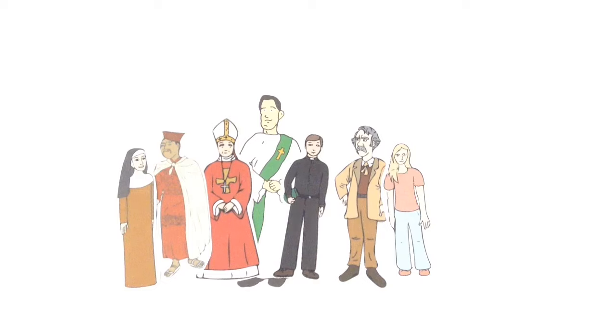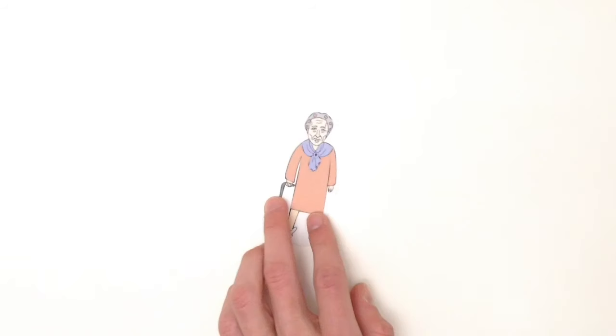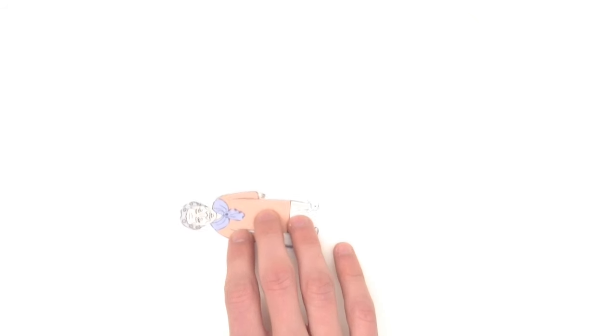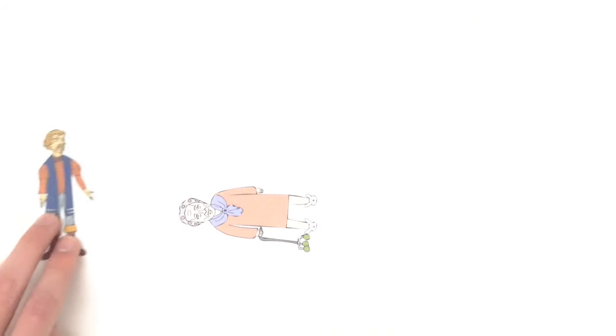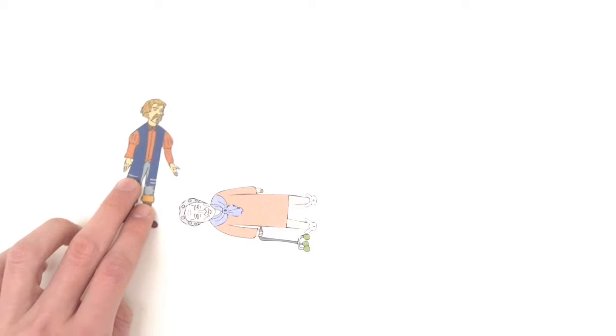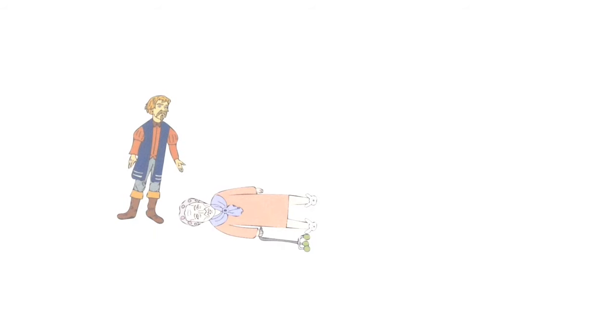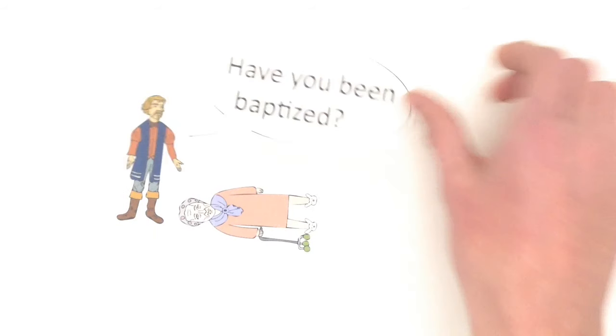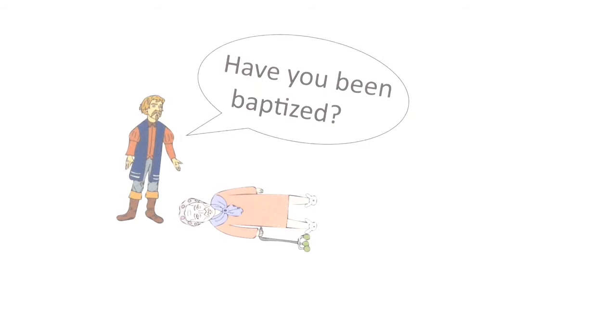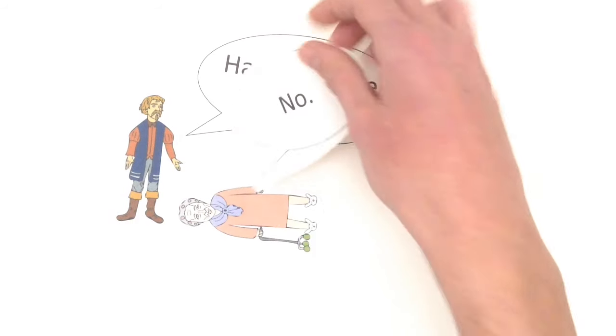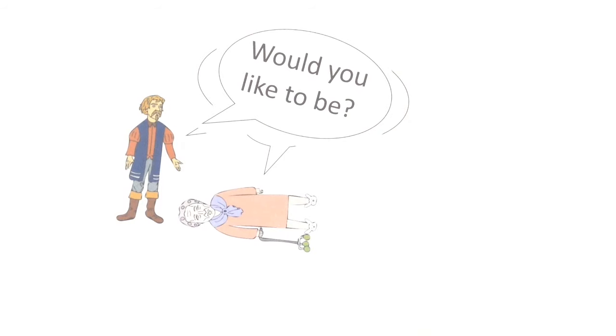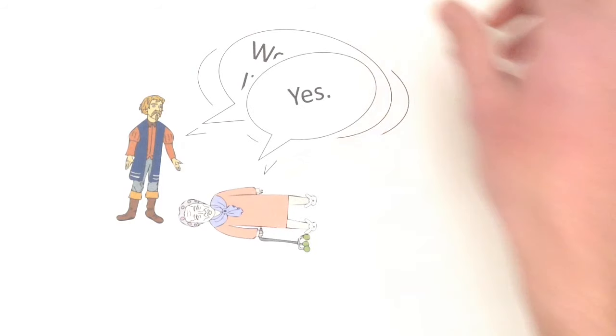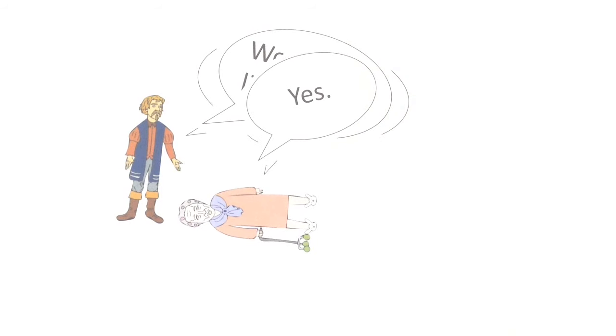Now imagine you witness a car accident. Someone's been seriously injured and an ambulance is on its way. If this person is still conscious but gravely wounded, a good question to ask is whether or not they have been baptized. If the answer is no, then with their permission you may baptize them.